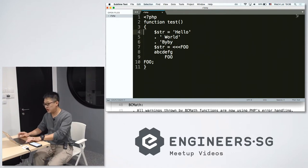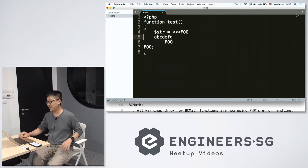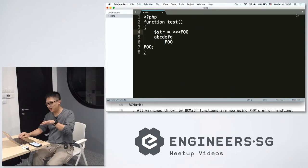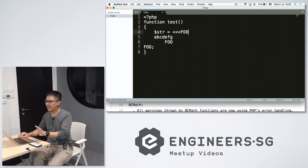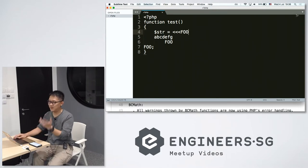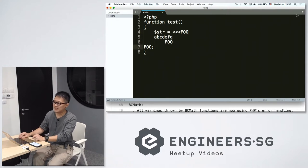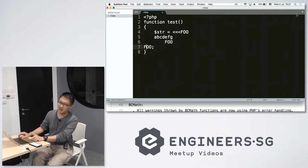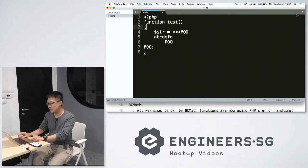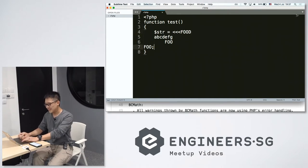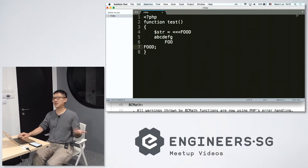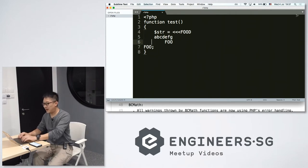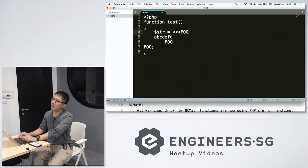One way is to actually use this special triple arrow. And then you put a text, it can be anything, it can be FOO, it can be BARS. But most importantly is the last line must be flush all the way to the left with a semicolon. So if this is FOO, this must be FOO as well. And you can put all kinds of text inside. This one is called heredoc.